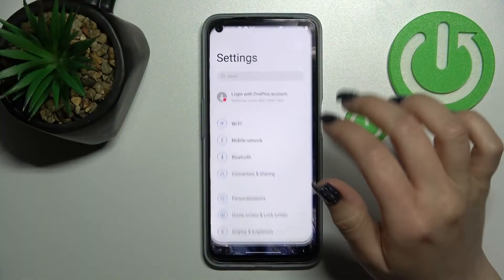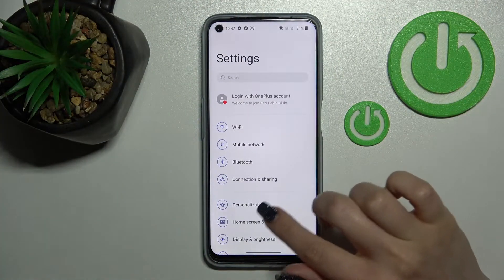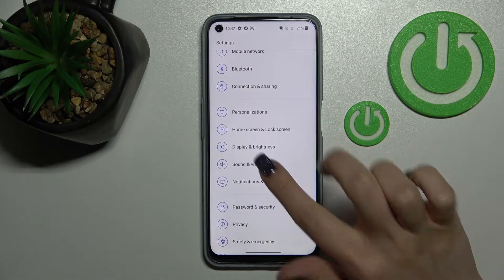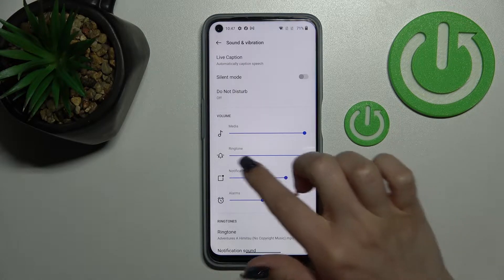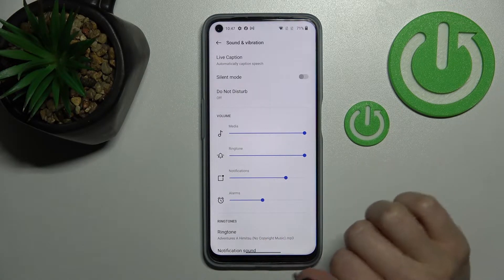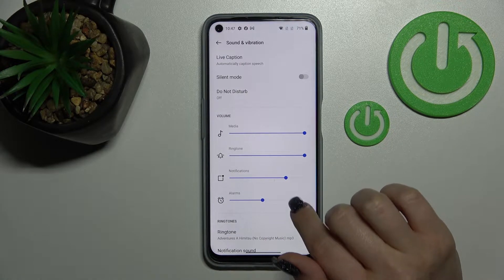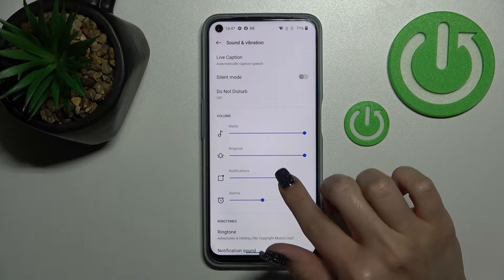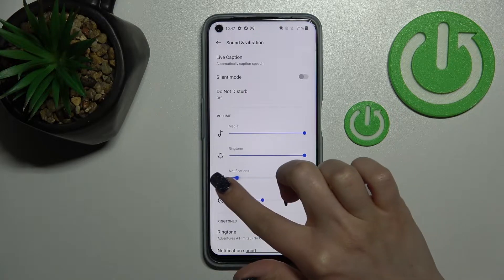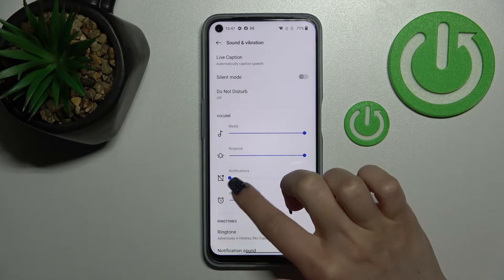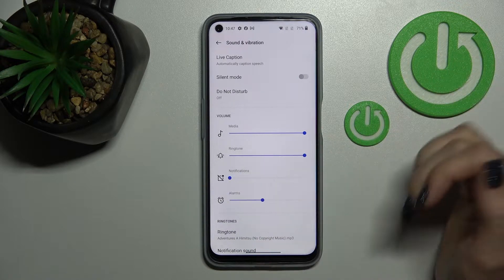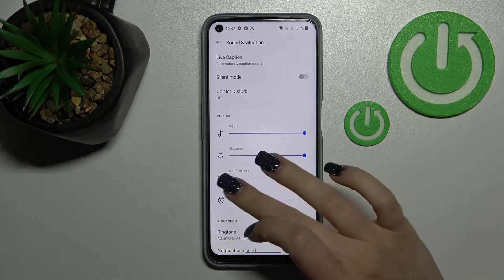First, open the Settings application and tap on Sounds and Vibration. Here you'll see the notification volume panel. To mute your device notifications, swipe it all the way to the left side with your finger.